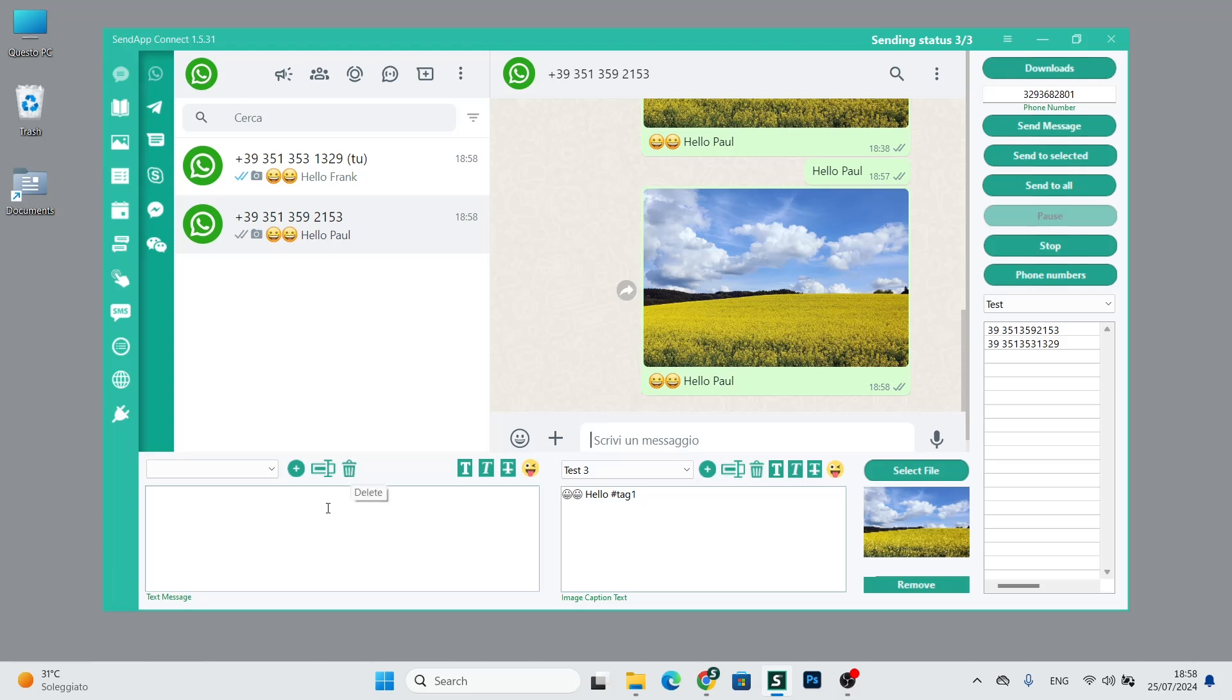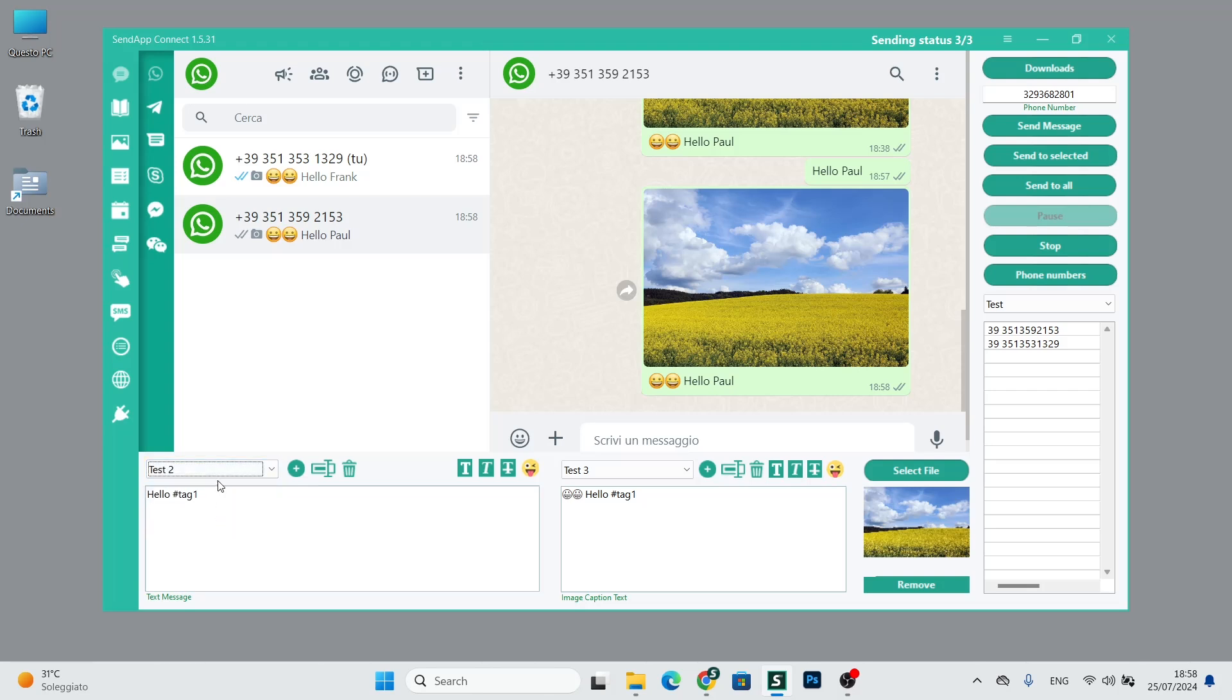We also have emojis that will allow us to add smiley faces like in this example. This is the basis of send up for sending messages.